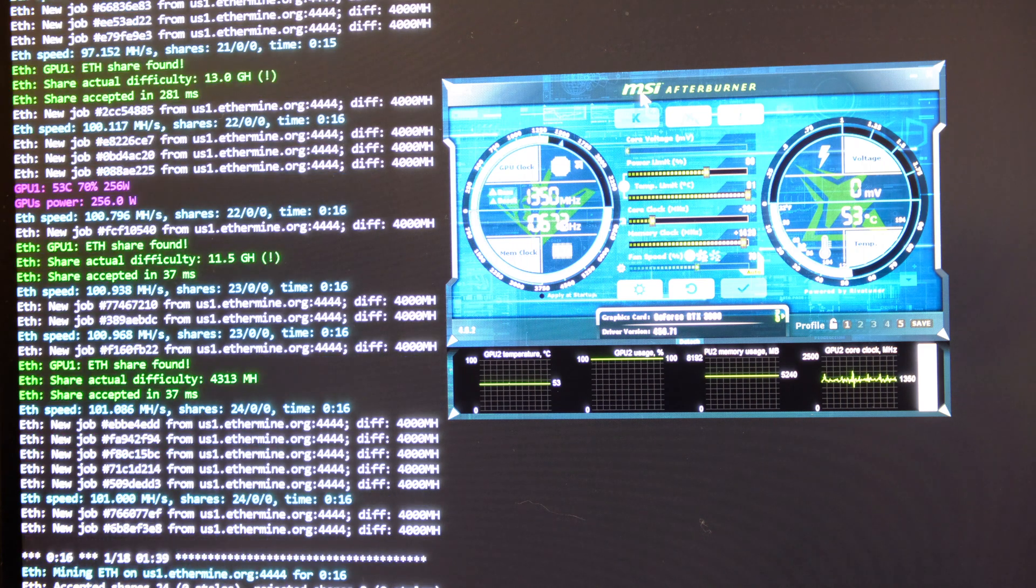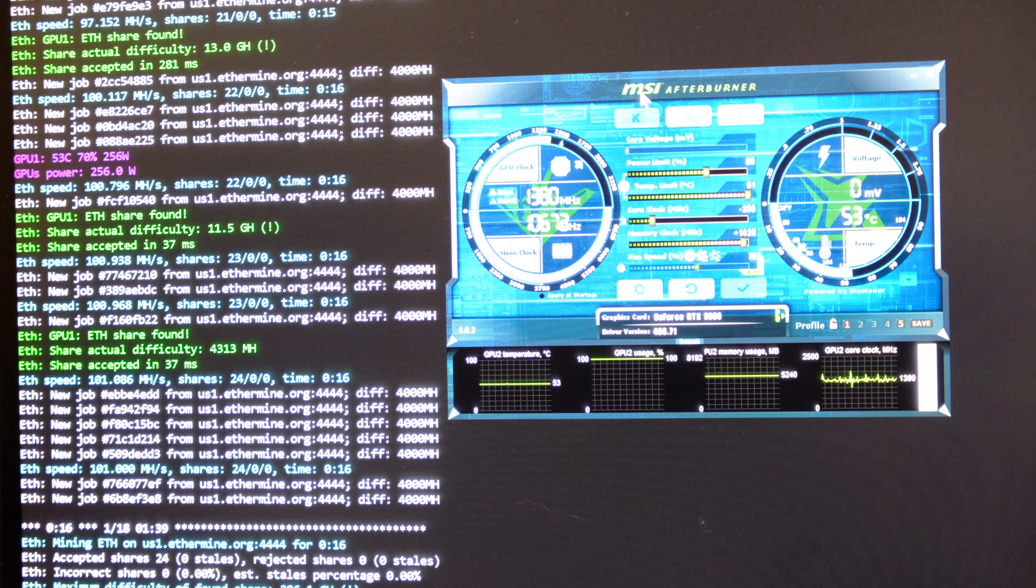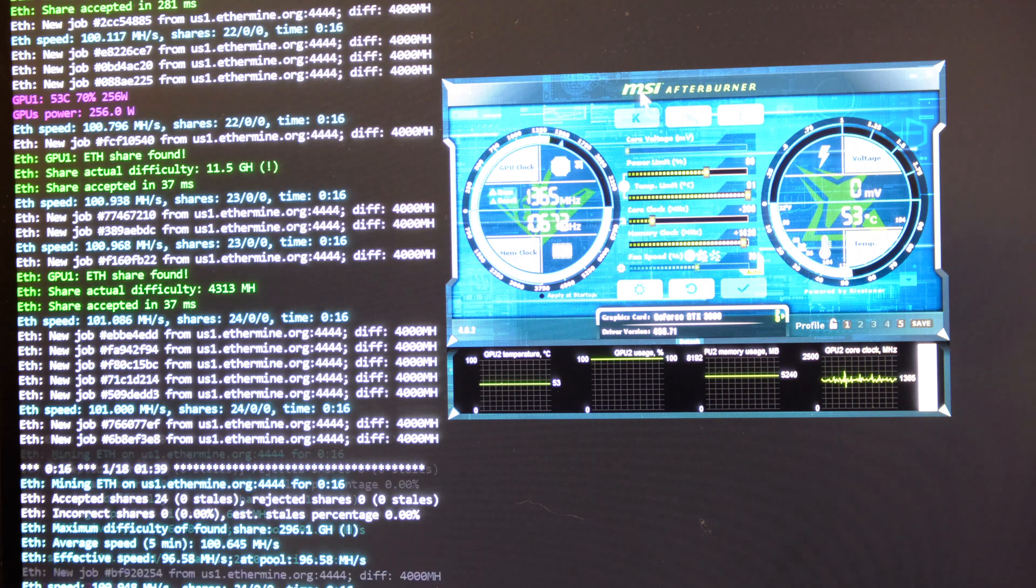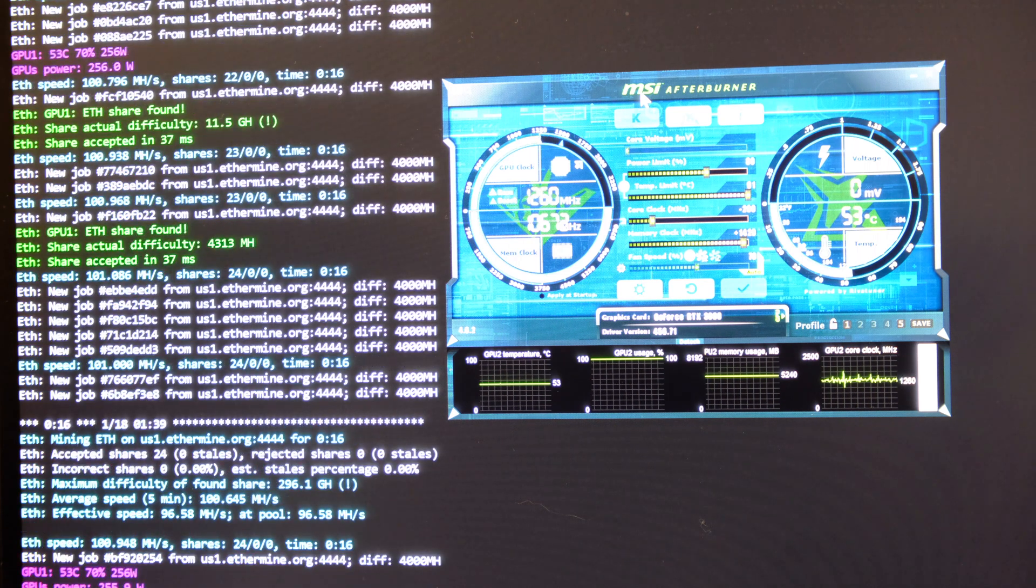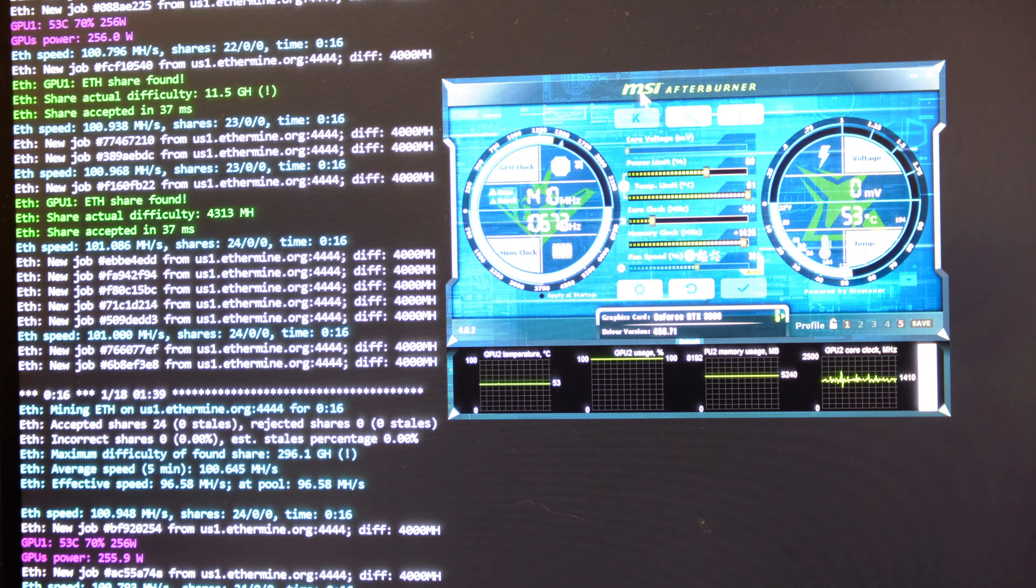At the moment, this is running at 53 Celsius, so that's fantastic. This is actually in my main rig. I've got a fan cooling this and the other graphics card that I have in there.